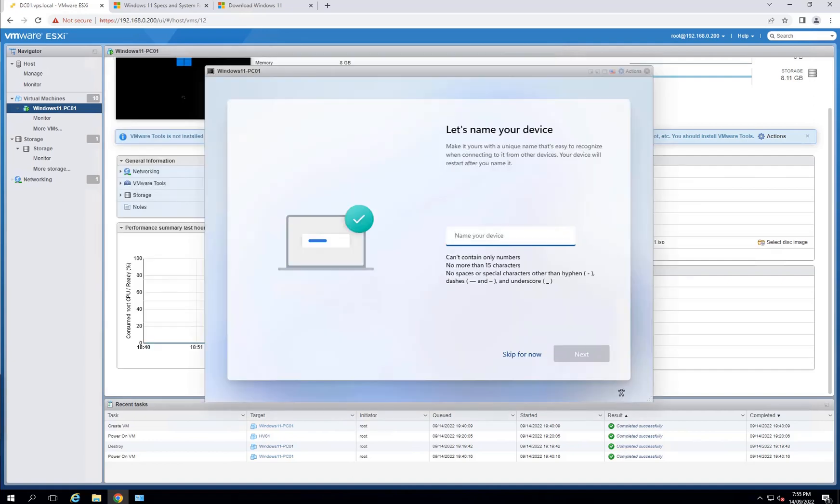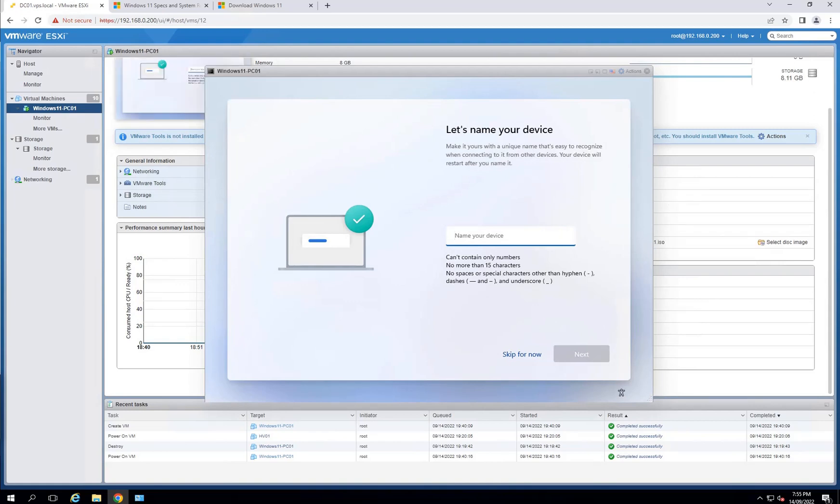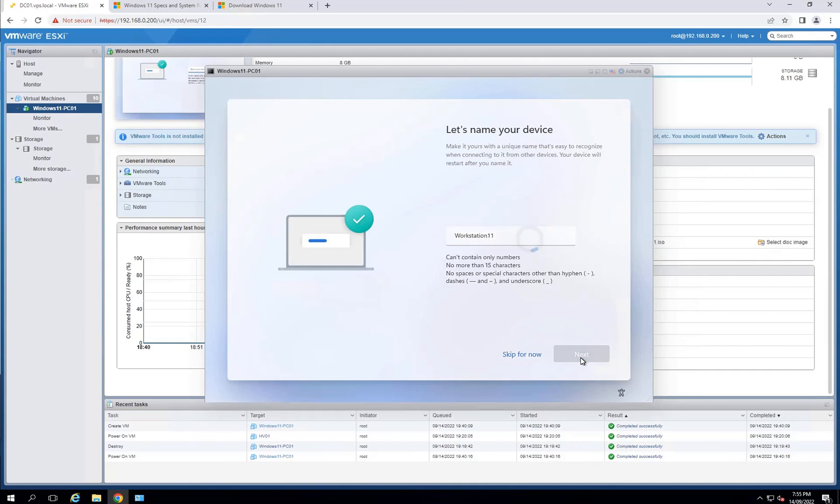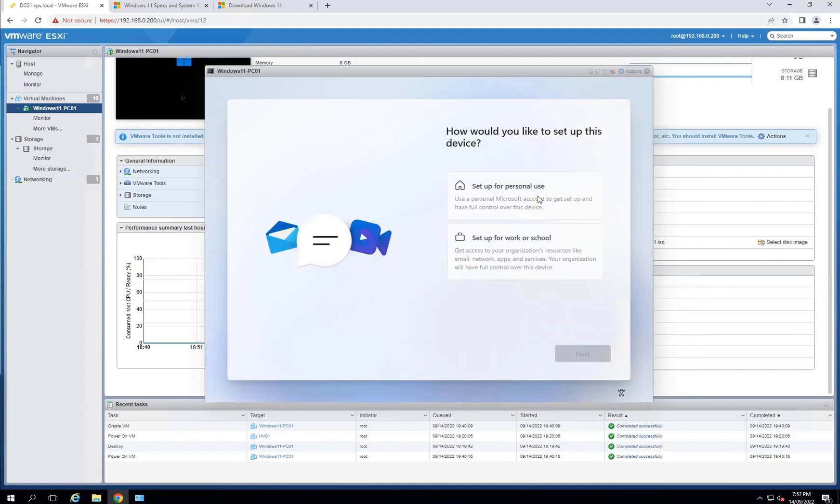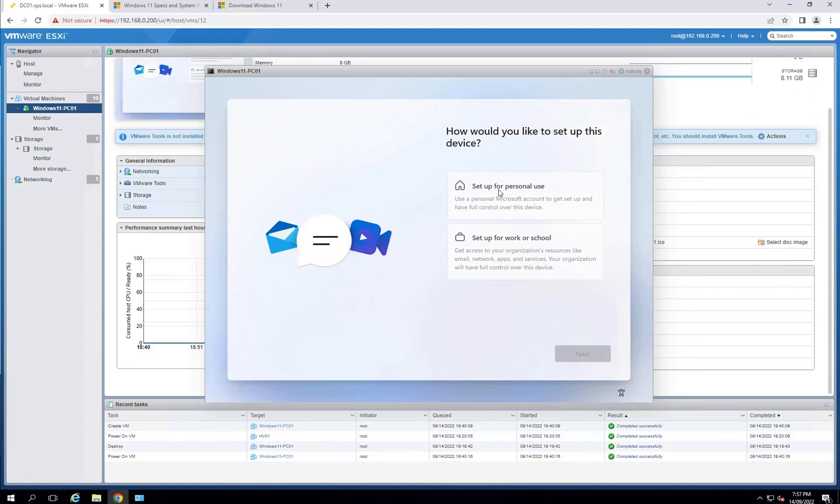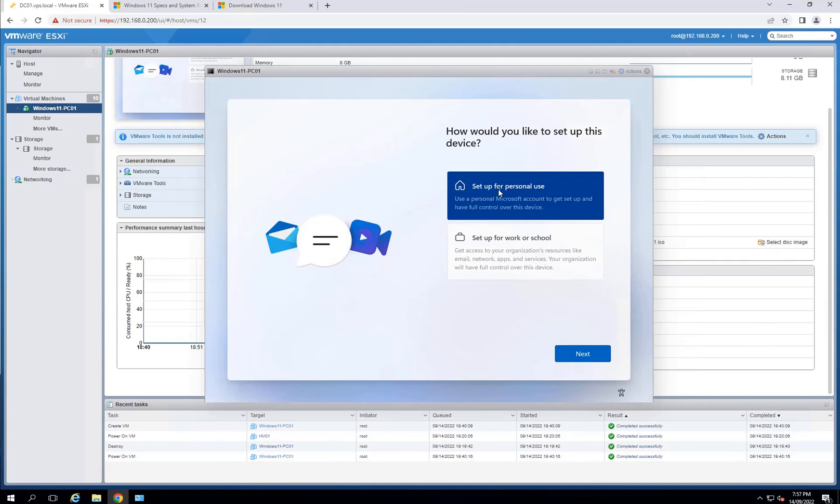To finish doing all the updates, after the reboot, it's now asking for the name of your computer. You can call it whatever you like. Workstation 11. Next. It's rebooting again after the name change. How would you like to set up this device? If it's work, you can select that. In my case, I will select personal use and go next.